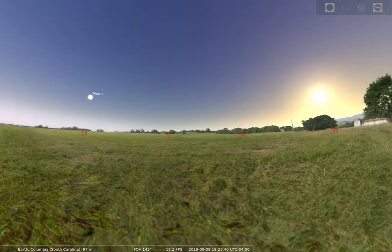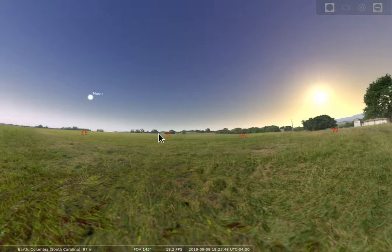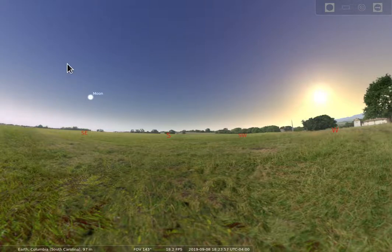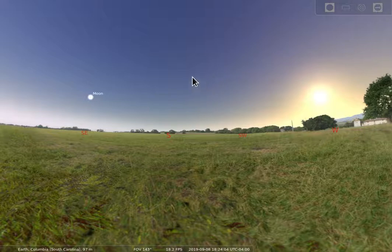We're going to continue with our introduction to Stellarium and show you a few of the other controls that you have options on. Here we've got our sky and our cardinal points, and the sun is currently up in the sky for this recording. When the sun is up, the sky looks blue — we can get into the science of why in class, but it's because of the interaction of sunlight with the atmosphere.